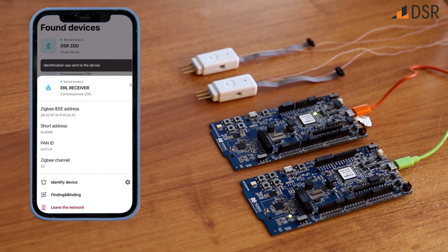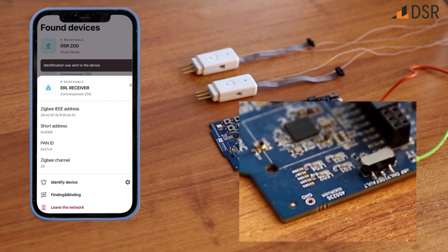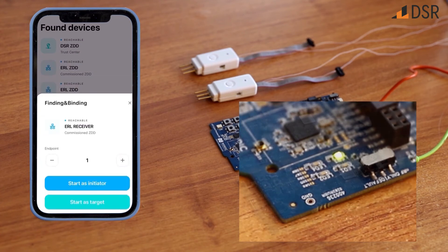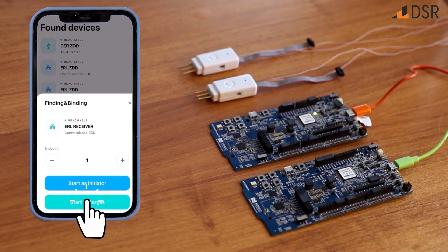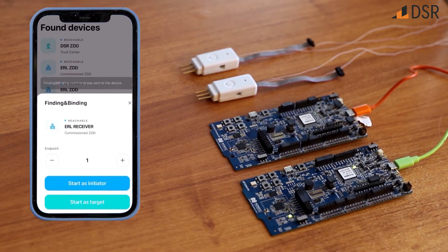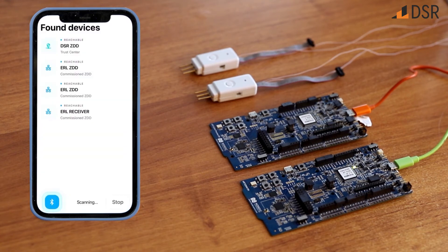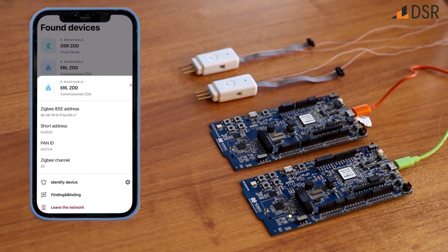In this menu, you can perform finding and binding procedures. This is used to bind related devices like a motion sensor to a light bulb. ZRemote makes the process easy by automatically binding selected devices with one set to initiator and the other set to target.